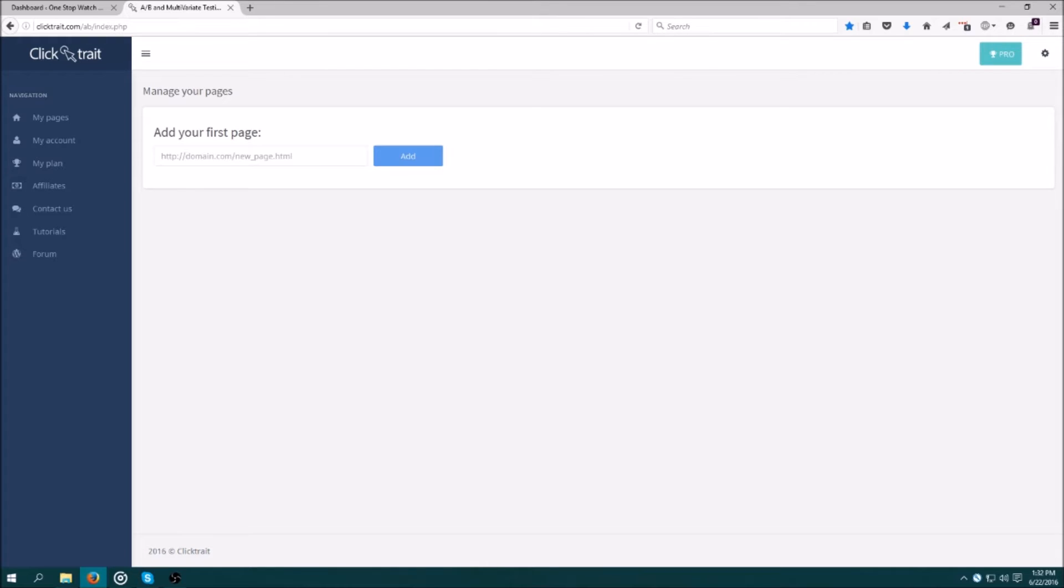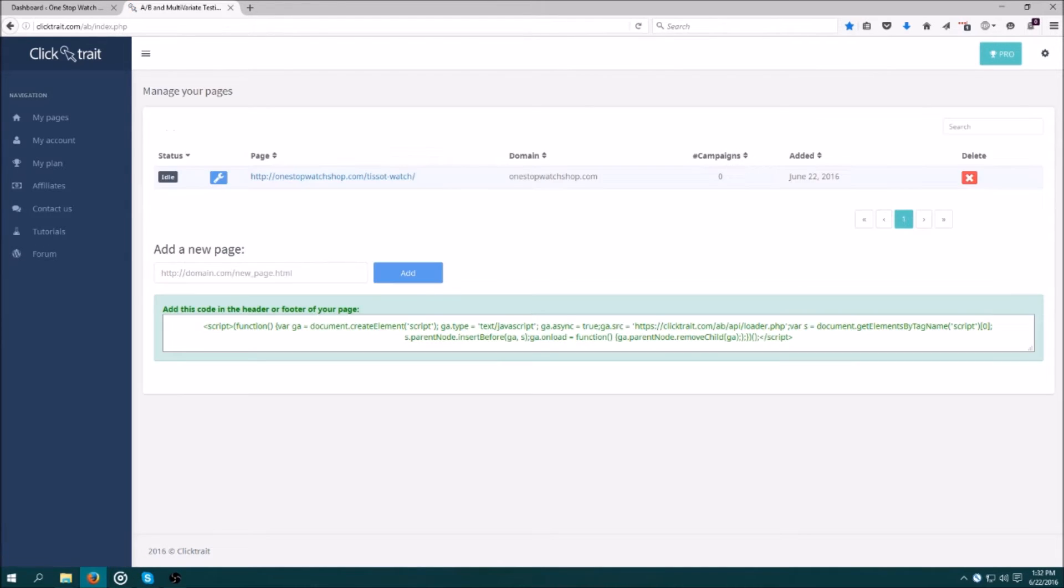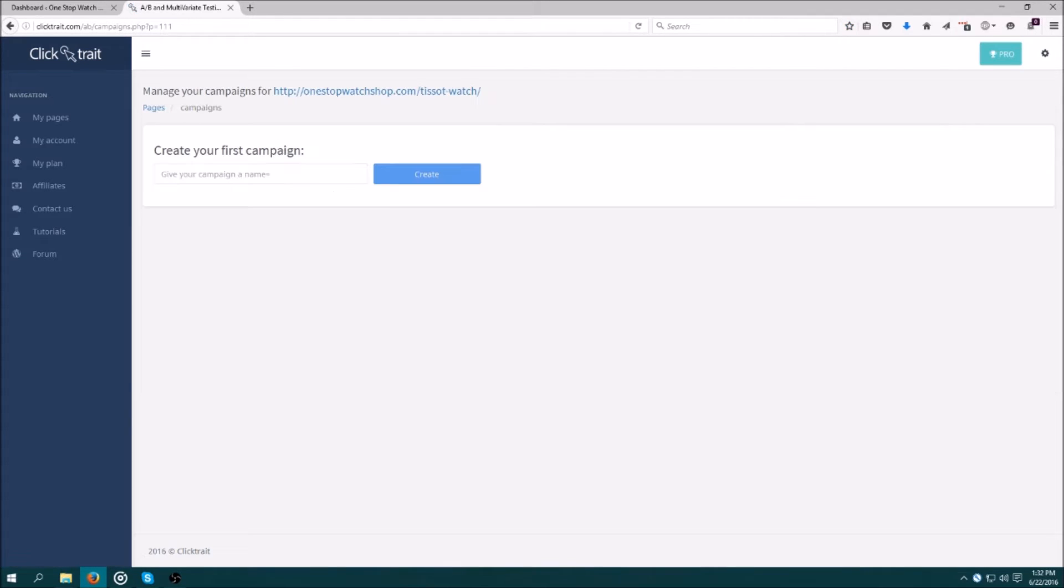Once you've signed into ClickTrade, enter the URL of the page you want to test and click Add. From there, click the URL to be added to the table above.